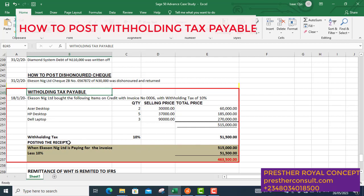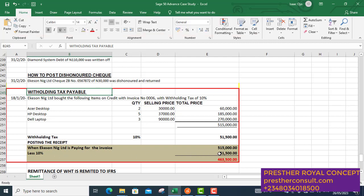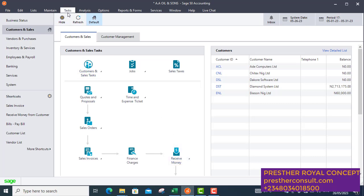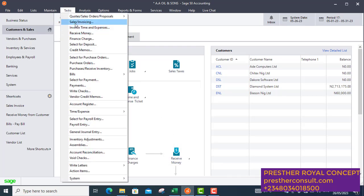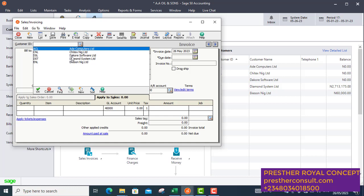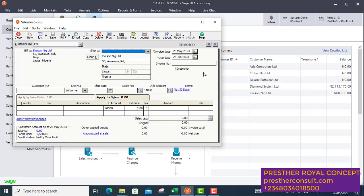When you are posting it in Sage 50, this is the format it will follow. The 10% withholding tax of 51,500 will be deducted, and the balance — 463,500 — is what the customer is going to pay in your ledger. So the first thing is to post the invoice value and raise the invoice for AKC Nigeria Limited.